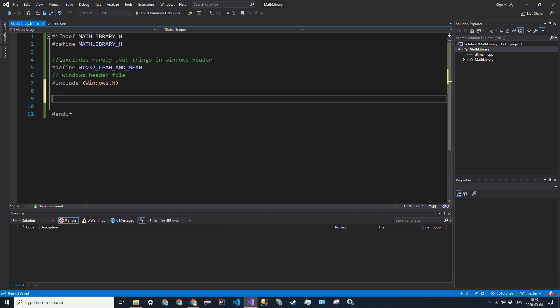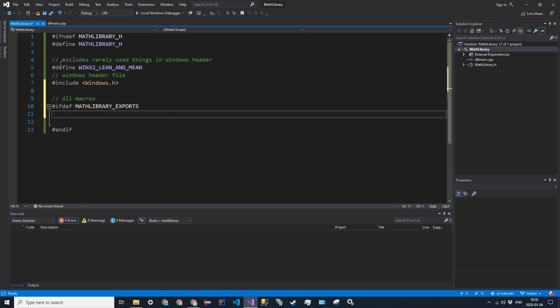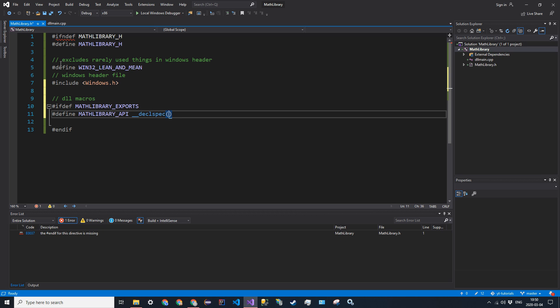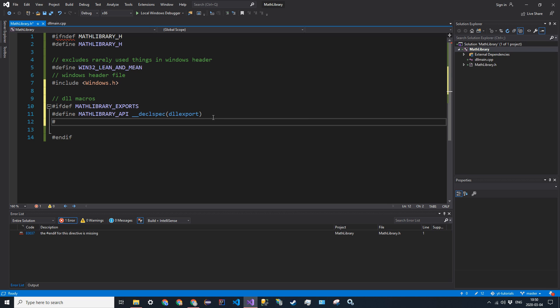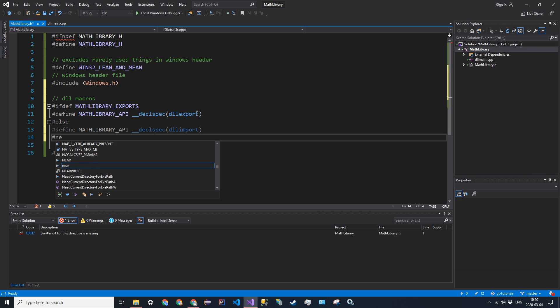And now we want to define our DLL macros. So if defined mathlibrary_exports, we want to define a macro mathlibrary_API as __declspec dllexport. So if exports is defined, make sure that the API is defined as exporting functions. And then else, so if exports is not defined, we're going to call it import. So define mathlibrary_API as __declspec dllimport. And make sure that the declspec has two underscores in front of it. And then endif.